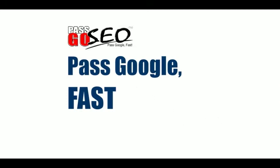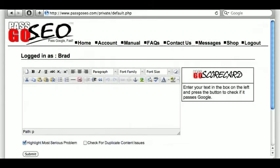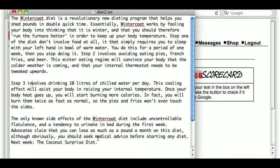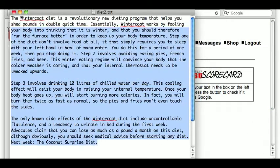How to pass Google fast using the PassGo SEO system. The first thing you notice when you log into your PassGo SEO account is this full-featured word processor, and this is normally where you begin typing a new article. To save time, however, I'll use something I wrote earlier.